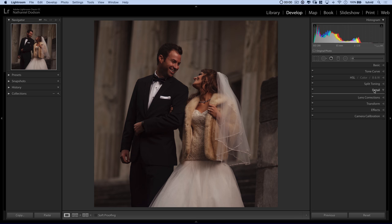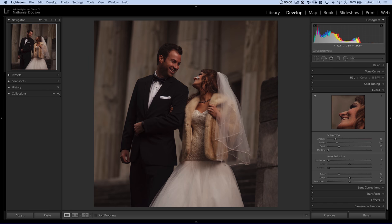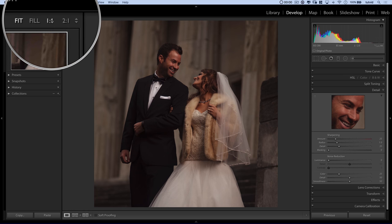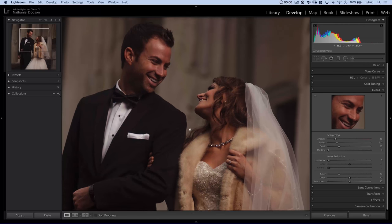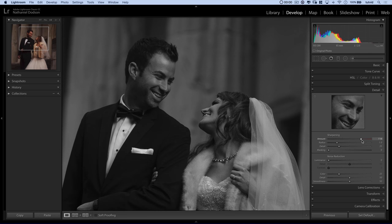In the detail tab, I'm going to select the loupe and put it on his face so we can actually see it. Then we're going to begin the sharpening process. I'll come over to navigator and choose to view the image at 1 to 1, which means zooming to 100%. When you're sharpening your images, you should be viewing them at 100%. A little trick: hold down your Alt or Option key while dragging any of the sliders in the sharpening tab. It gives you this monochromatic version of your image so you can really focus on the sharpening and how it's affecting the edges, not necessarily color and tone.